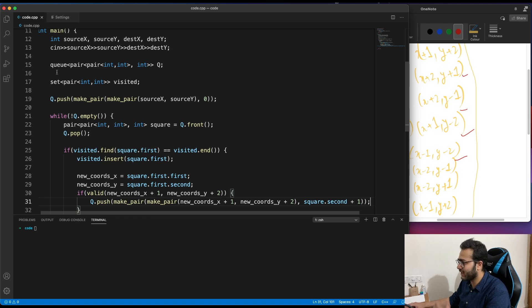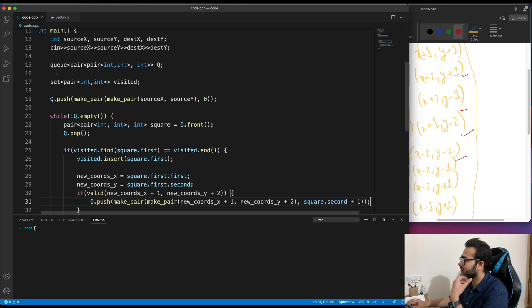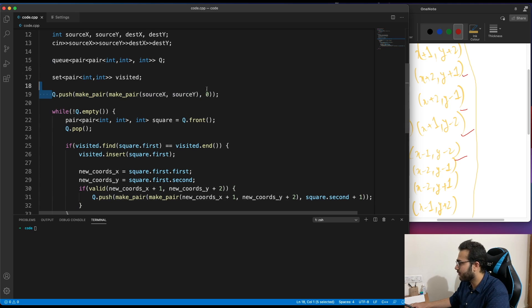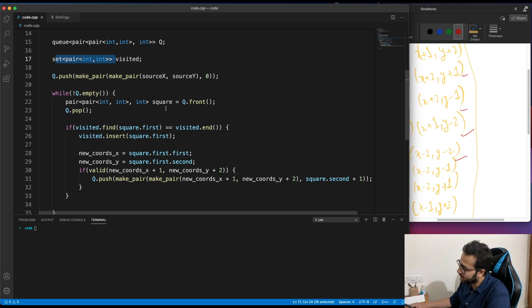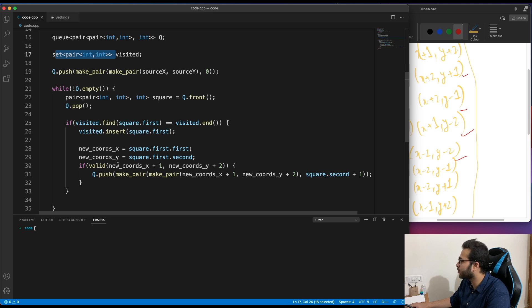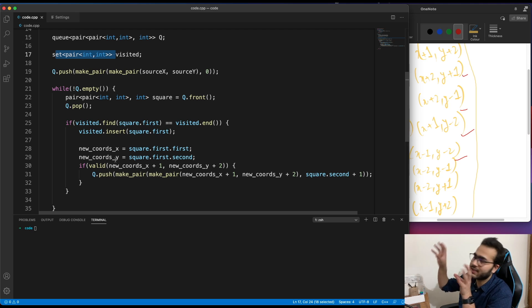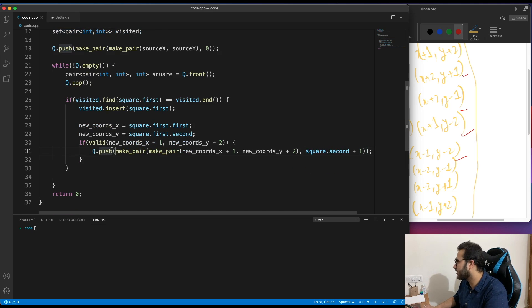So to summarize: we have a queue where we push from one end and take from the other in the same order. We insert the source node, use a set to mark visited coordinates, then loop while the queue is not empty — taking the front element, removing it, checking if unvisited, marking it visited, and pushing all possible next moves.